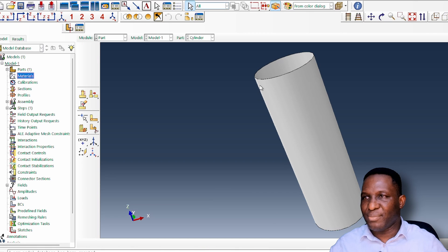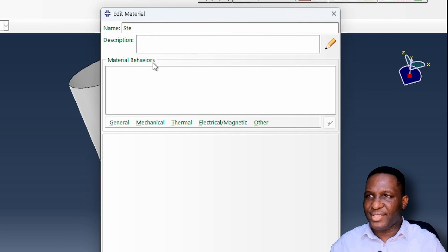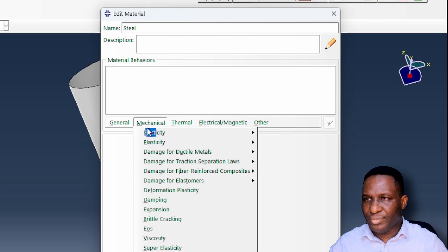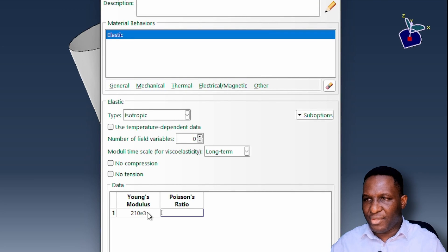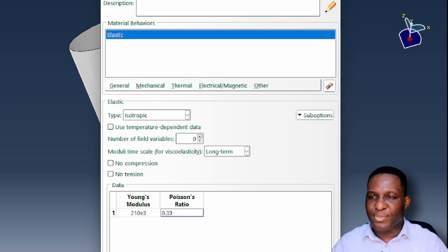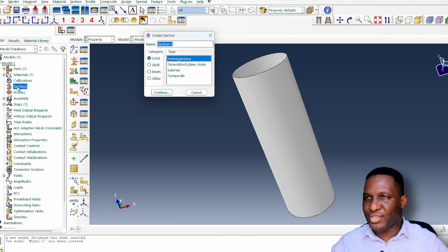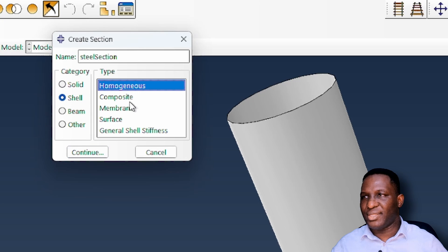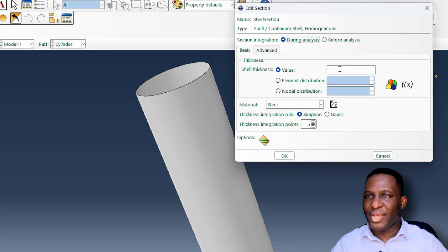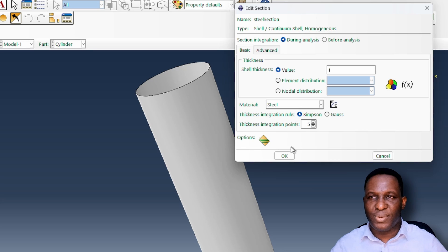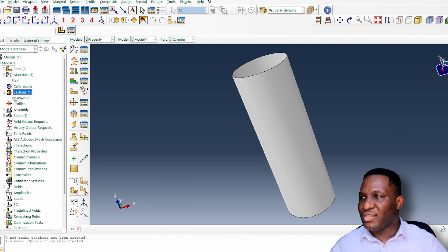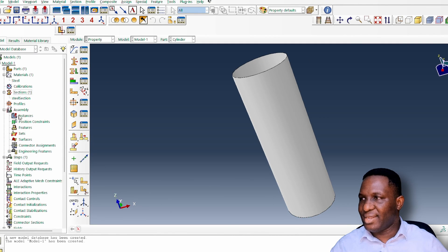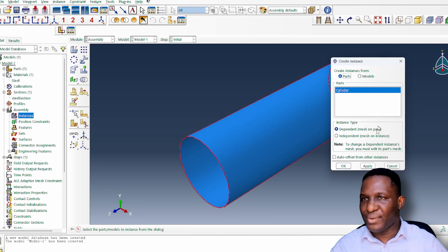Next, we create a steel material with Young's modulus of 2×10⁵ MPa and a Poisson's ratio of 0.33. We then create a shell section — homogeneous — with a thickness of one millimeter, assigned to the steel material. We then create an instance of the cylinder.